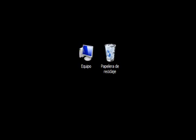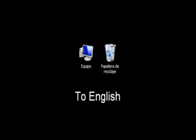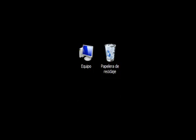Hello guys, today we are going to see how to change the language from Spanish to English on Windows 7.